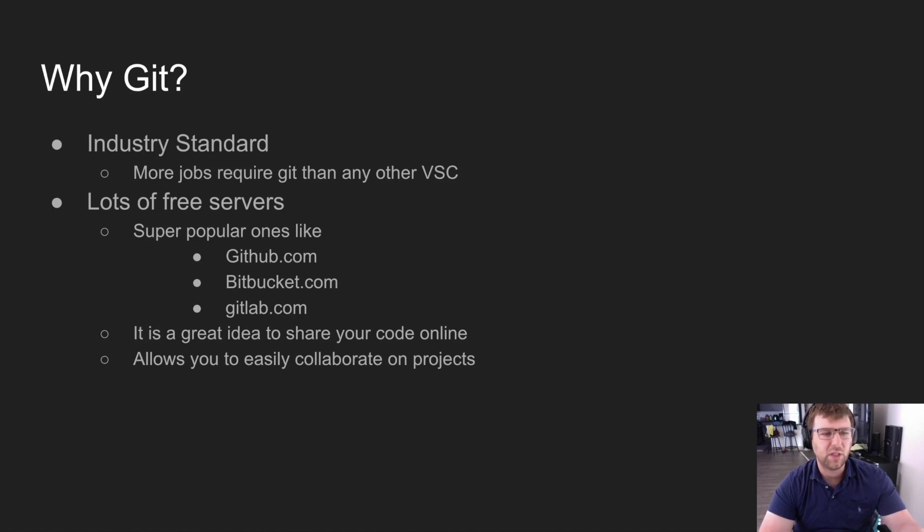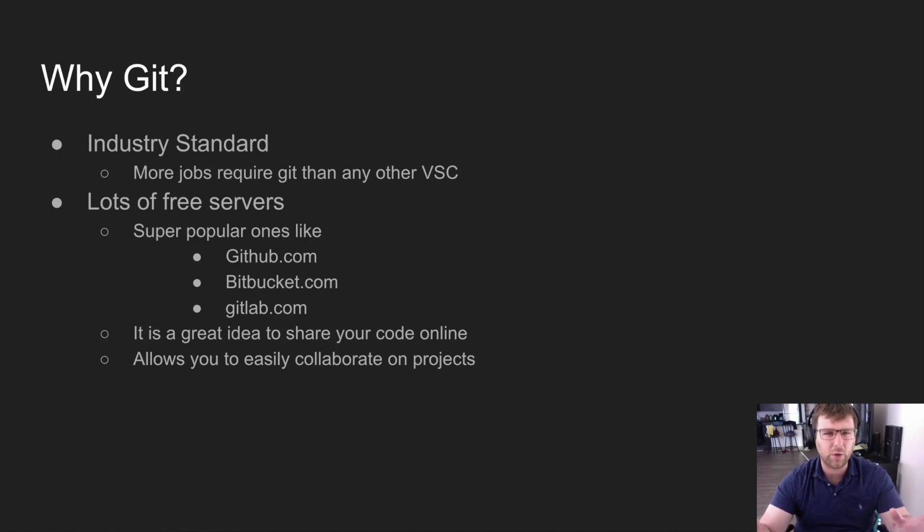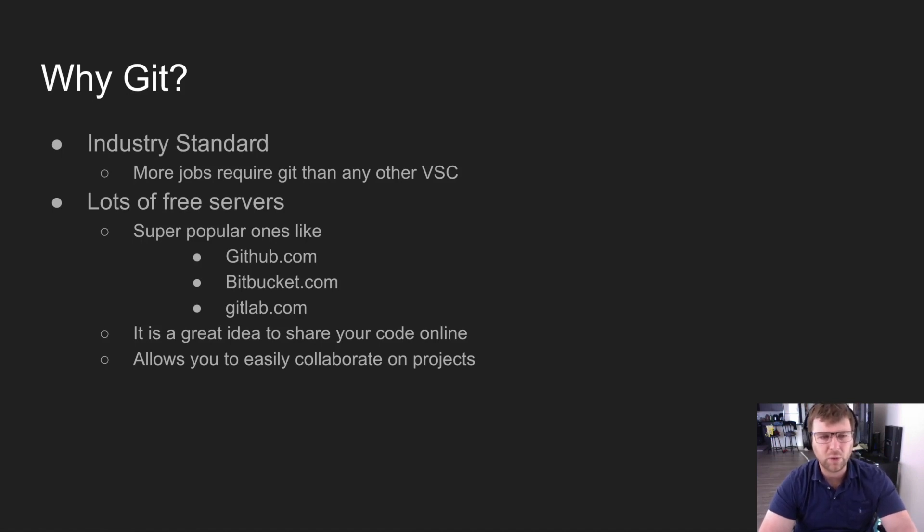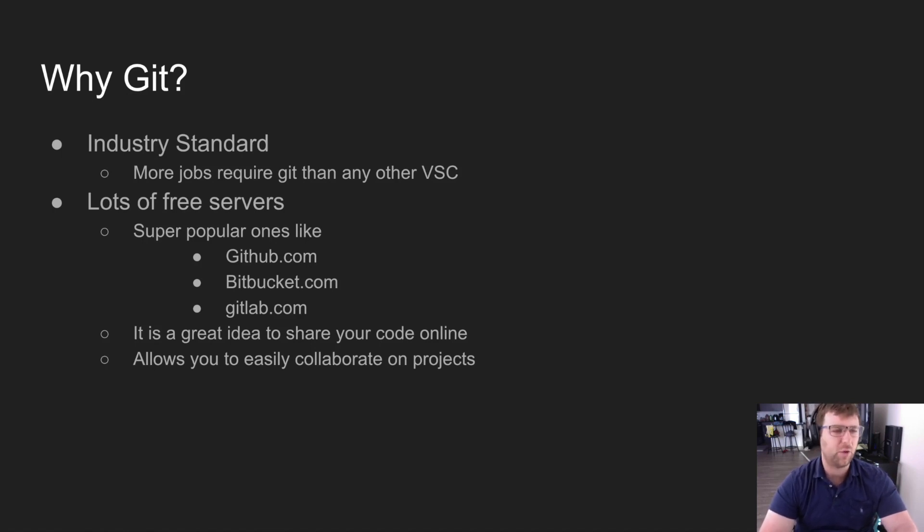By using these free servers, it's really a great idea to share your code online. If you're not sure if you actually want to do this, I can't recommend it enough. Start putting your code up online. Like I said, you don't want to lose it, but also you want to be able to keep it and share it if you're doing an interview or something like that.